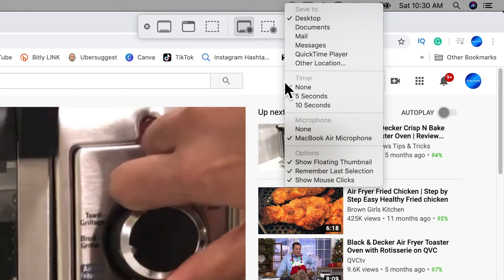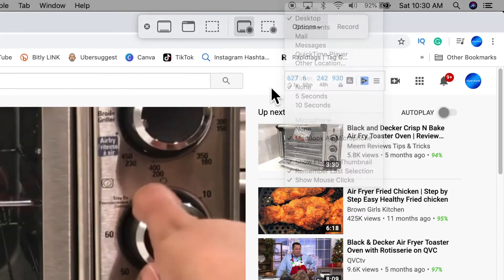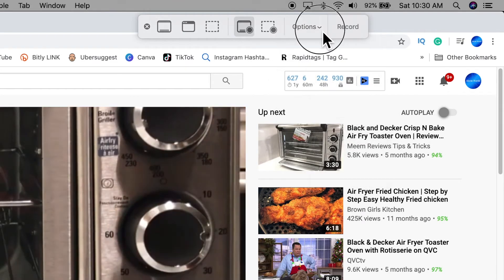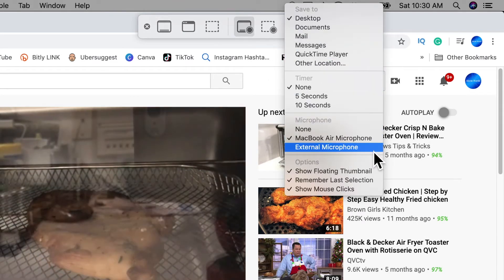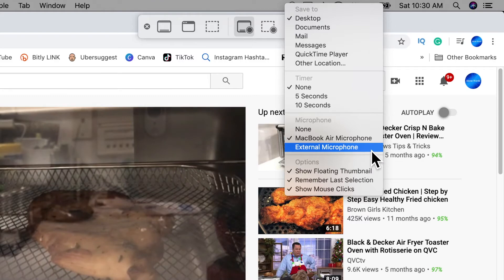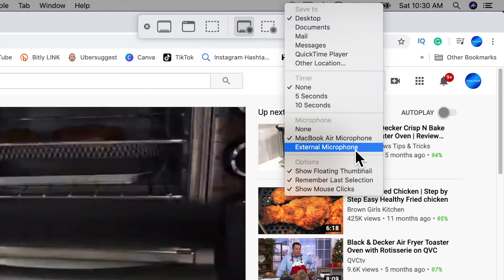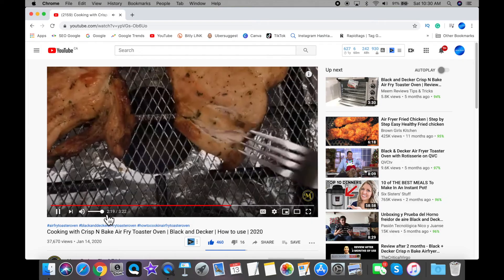Once I've plugged in my external microphone, I just need to come out of this and click on the options again. And this time it will show.